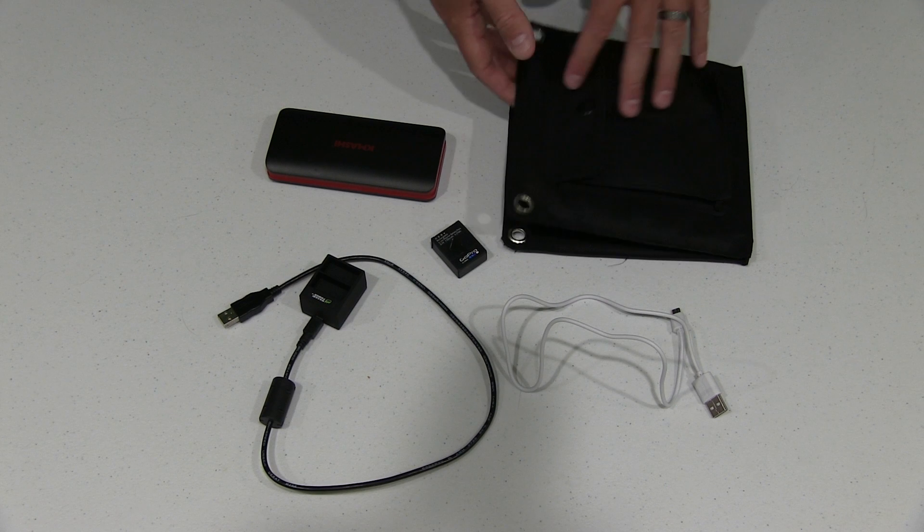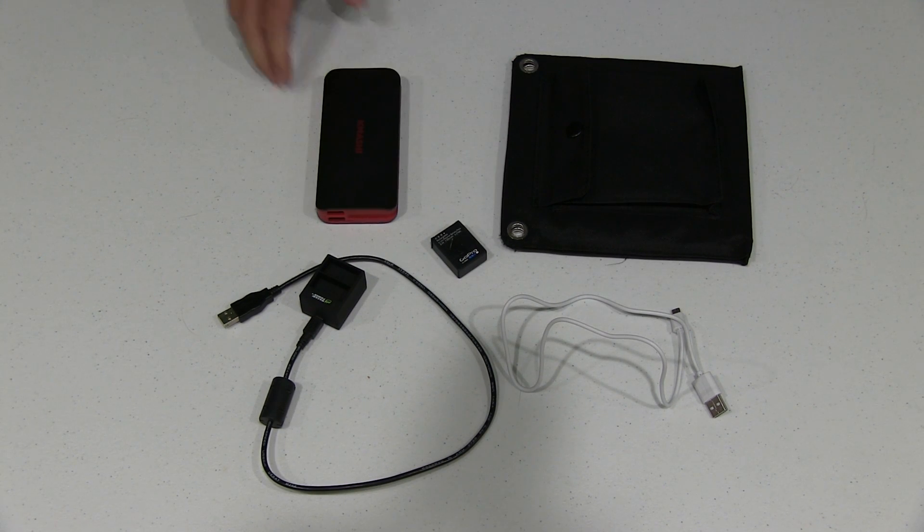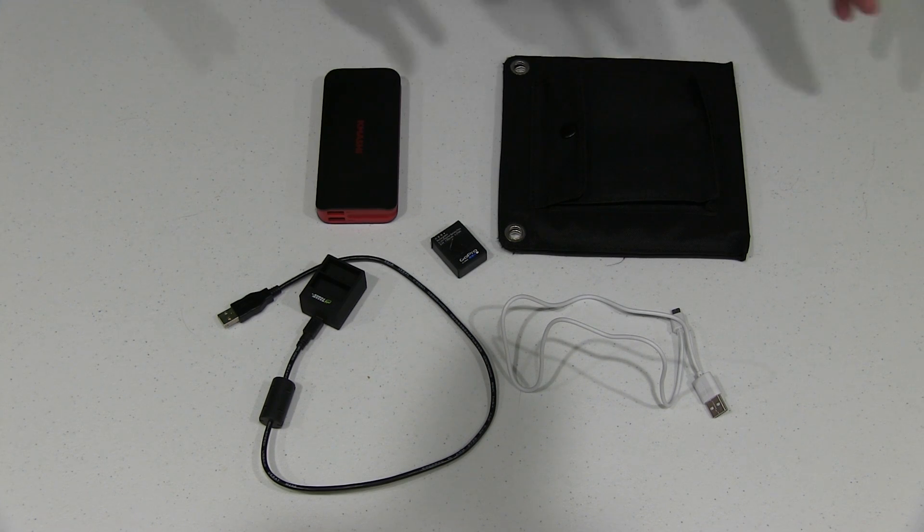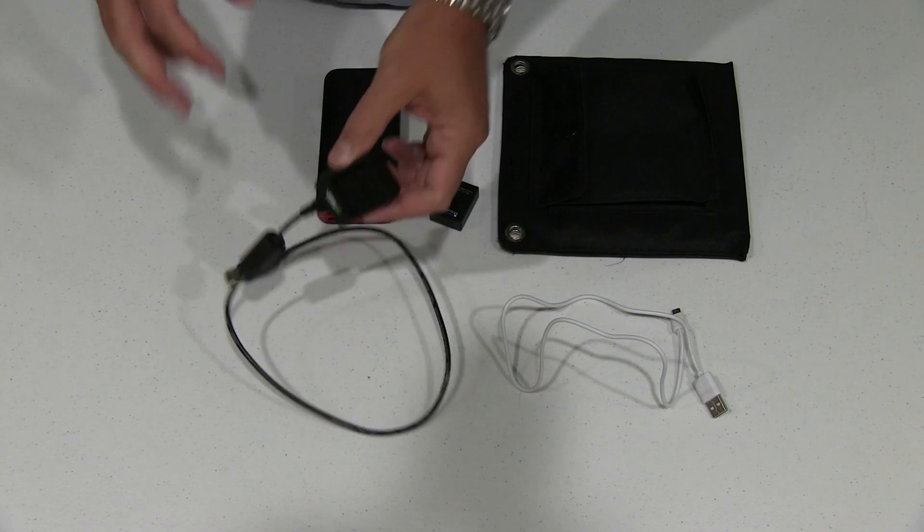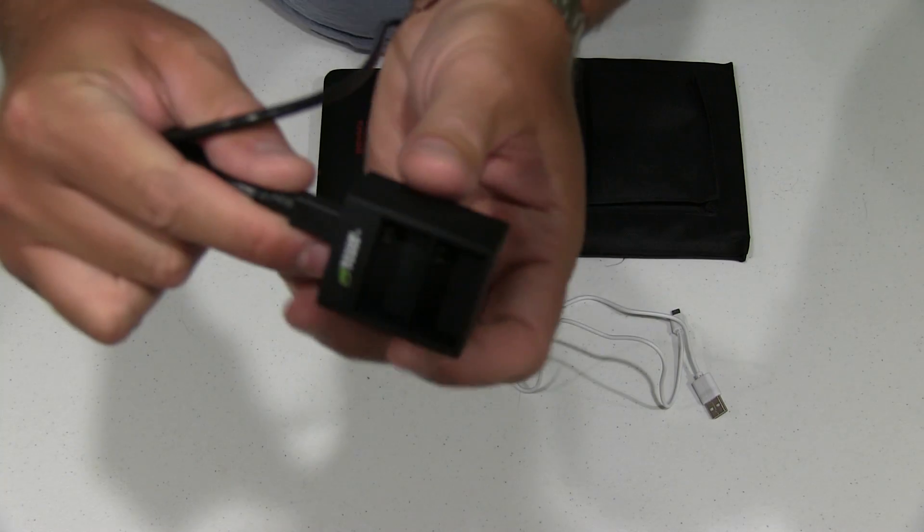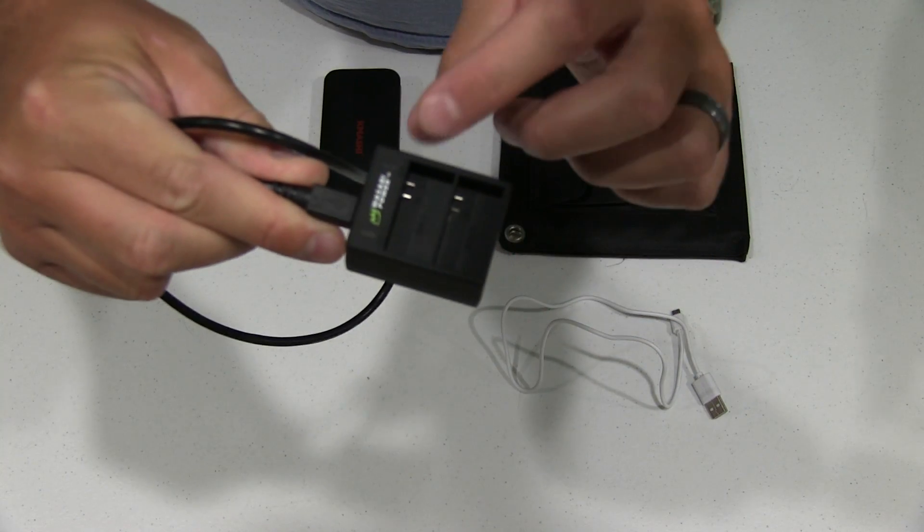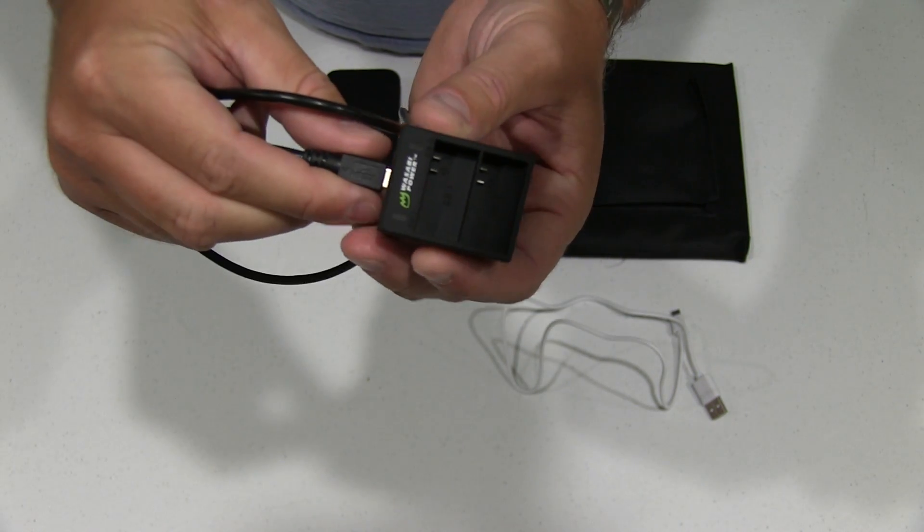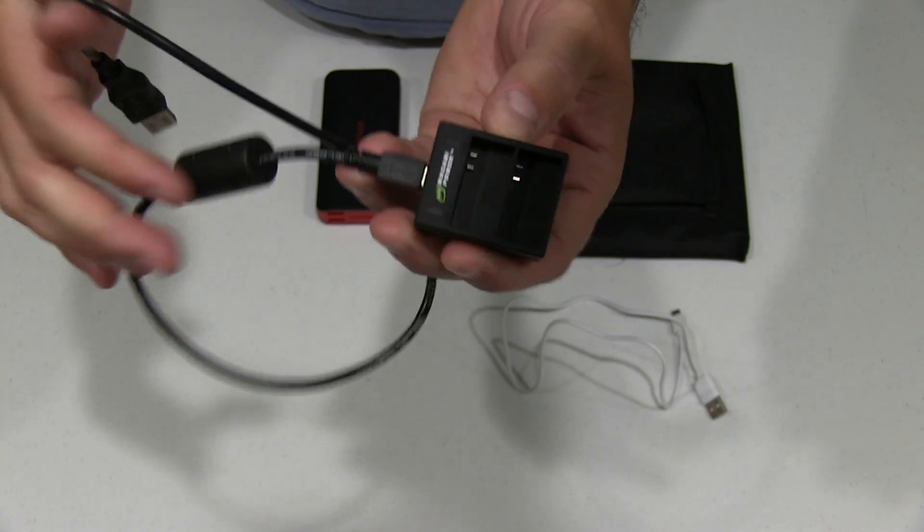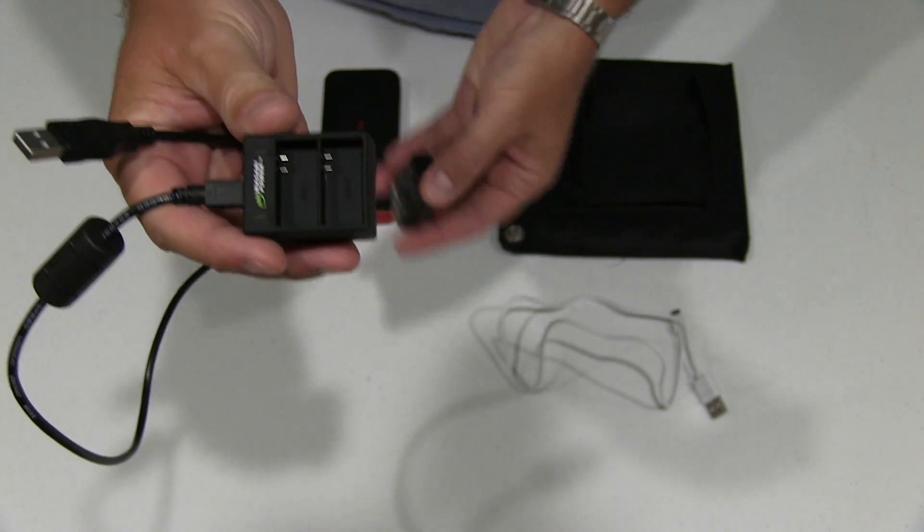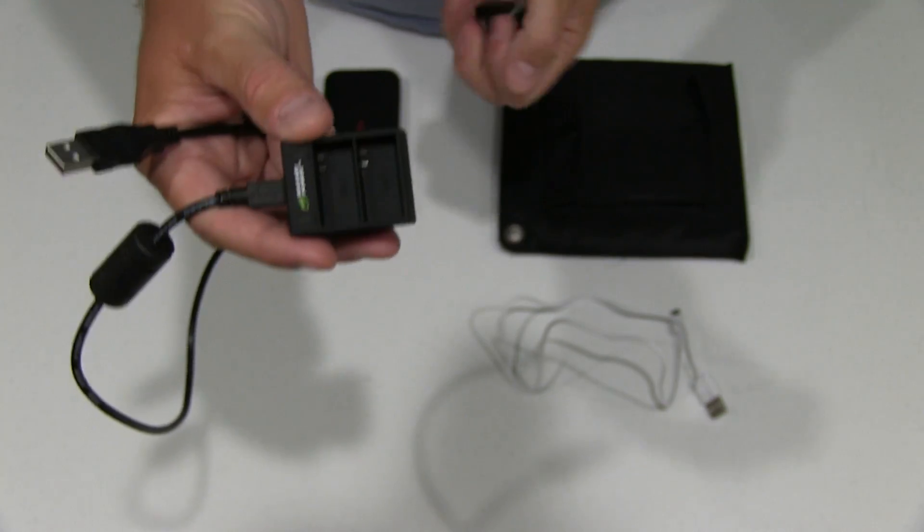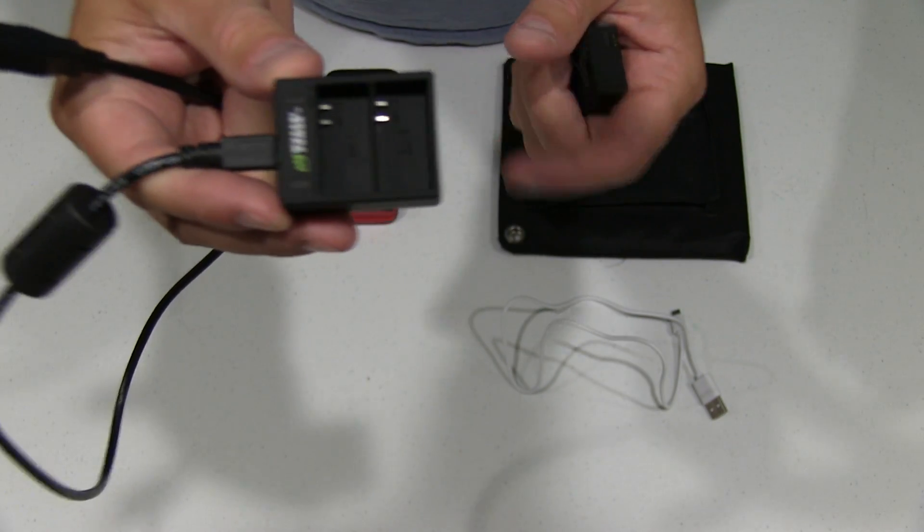Now what I'm going to demonstrate here, and you can find a link to order all of this within this video's description, is a simplistic GoPro battery charging solution for off-the-grid using solar energy. For starters, what I have here is a Wasabi Power, and this came with a Wasabi Power battery kit that included two batteries, which are awesome by the way. They last longer than the GoPro branded batteries, but it'll also work with the GoPro branded batteries. So get you a USB Wasabi Power charger.